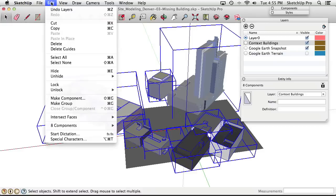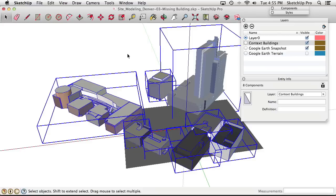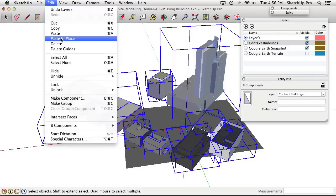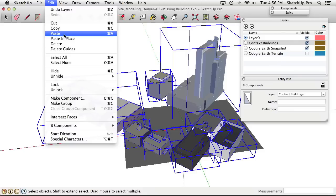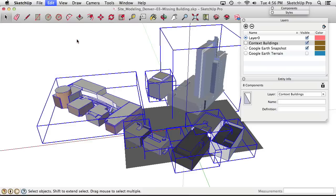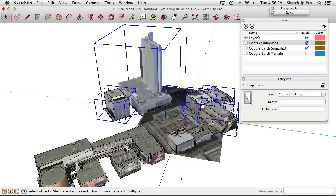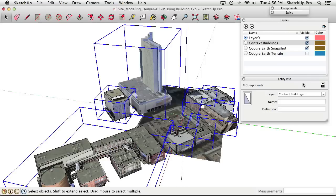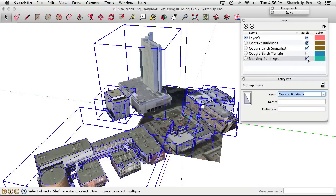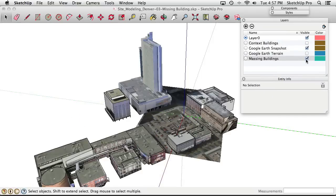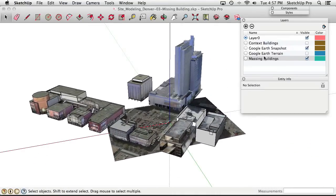Using Edit > Copy followed by Edit > Paste in Place puts duplicate copies exactly back where they belong. With those duplicates selected, in Entity Info we can create a new layer called "Massing Buildings" right in the field — it creates a brand new layer and puts everything selected onto it at once. Toggling both layers confirms the duplicates are now on the Massing Buildings layer.